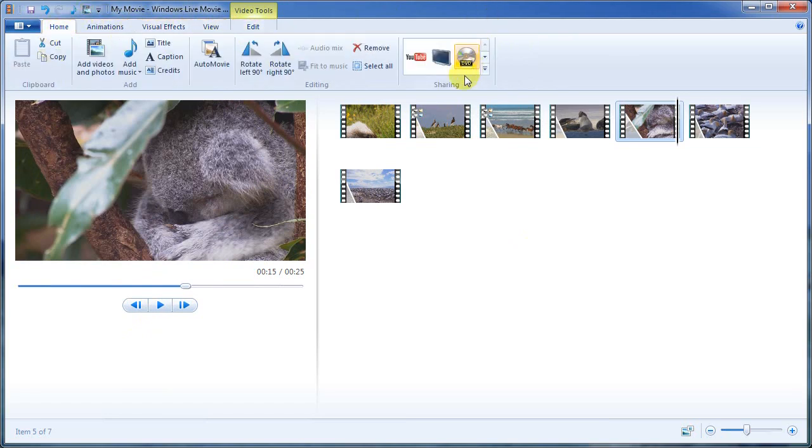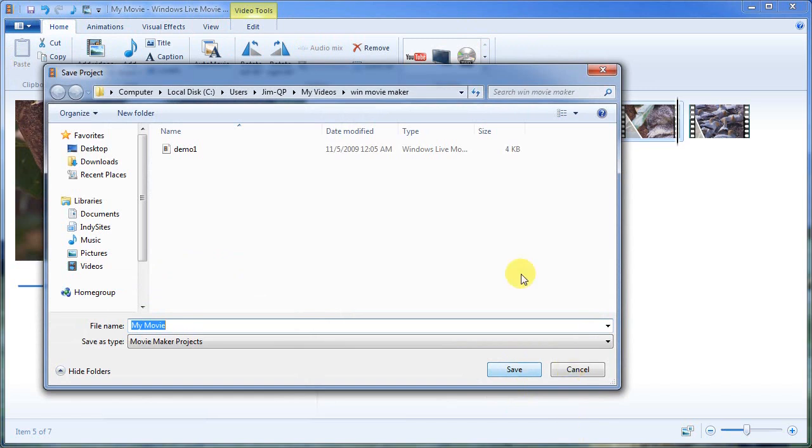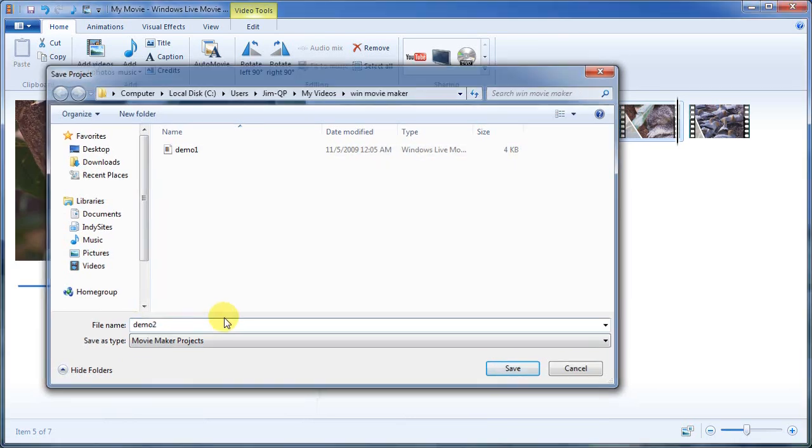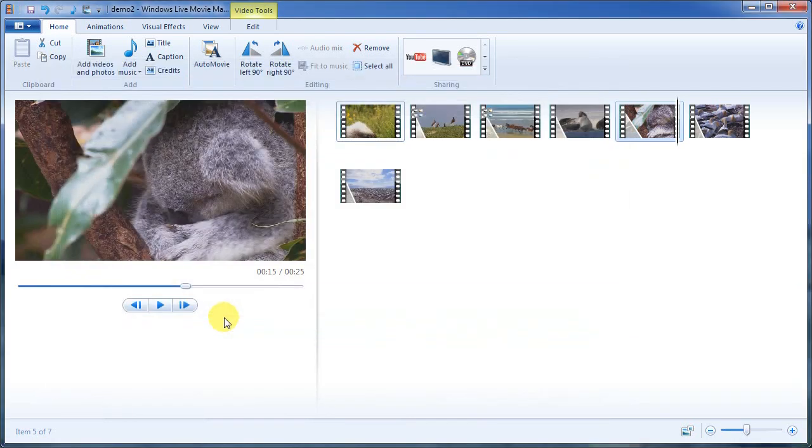Actually, we're ready to publish this thing. Okay. So what we can do is we can hit save and let's go ahead and save this thing. And I'm going to call it demo two since we've already got a demo one there and hit save.